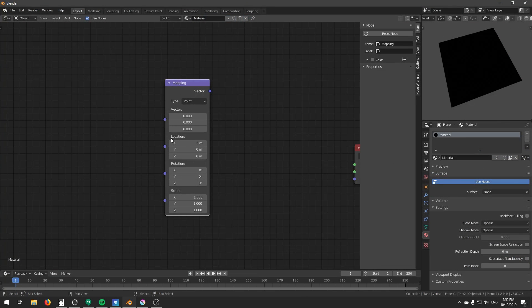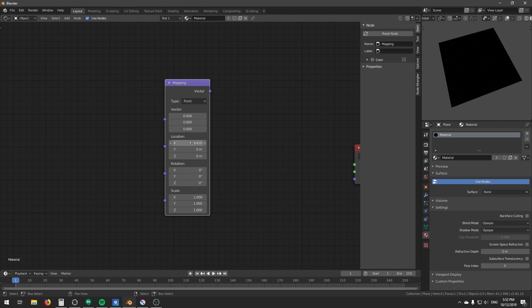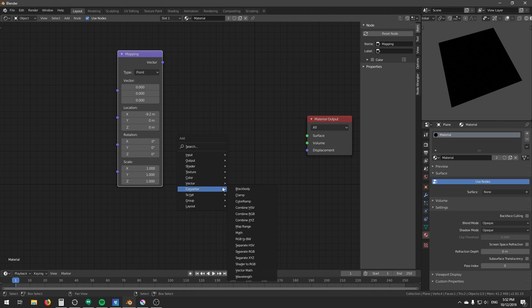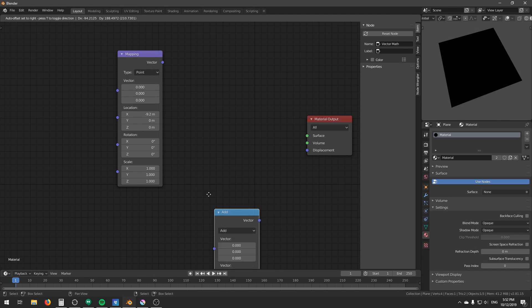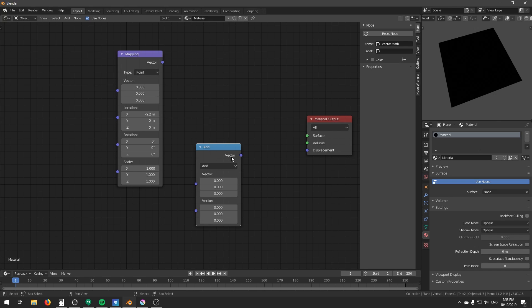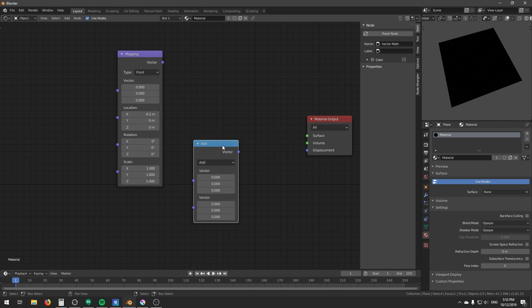So this location is basically just a simple add operation. If you add a positive value, you move the point to the right. And if you add a negative value, you move the point to the left. And you can replace this operation using a vector map and choose the operation as add. This will serve exactly the same as changing the location values of the mapping node. So it's just the add operation.